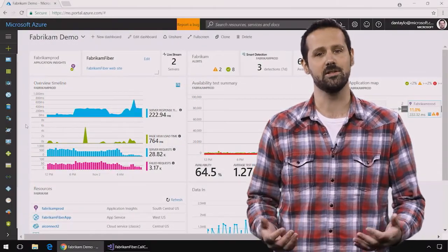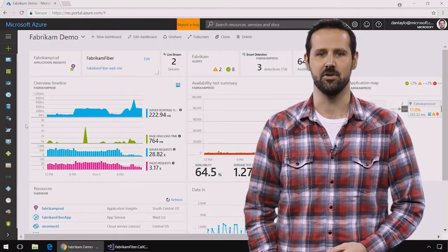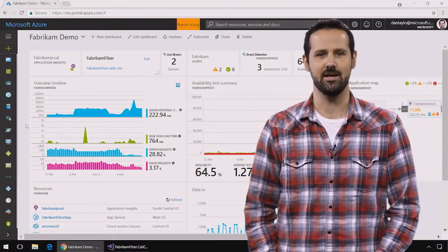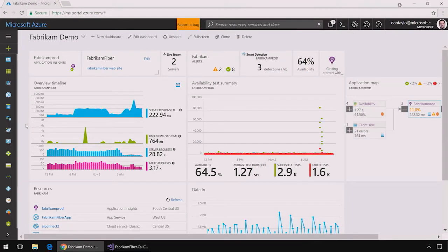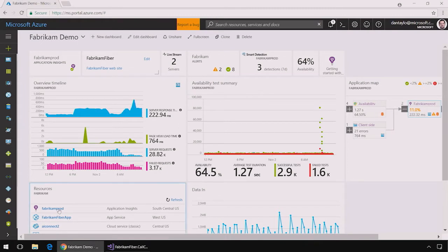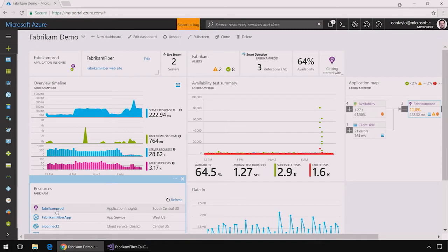I'll be showing you all of this in a demo application. Let's go ahead and take a look. Here I am in the Azure portal looking at my dashboard for the Fabricam Fiber app. This app is running in app service and I've configured it to send data to this Fabricam prod Application Insights resource.